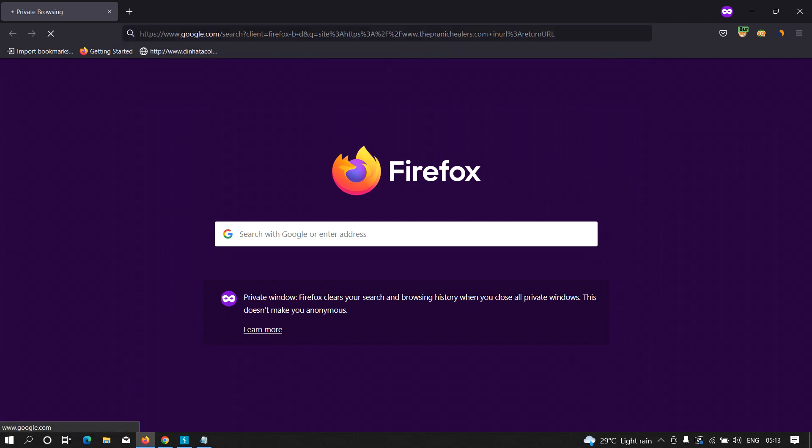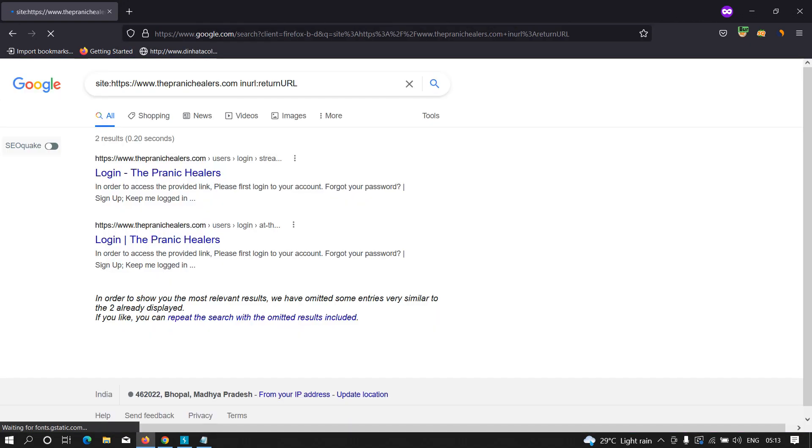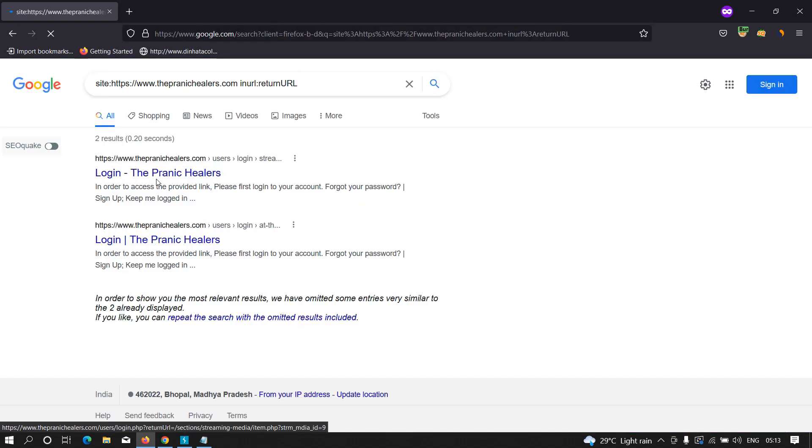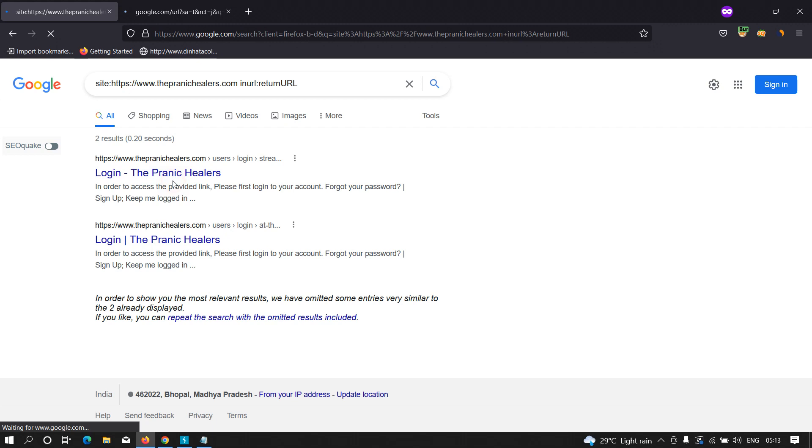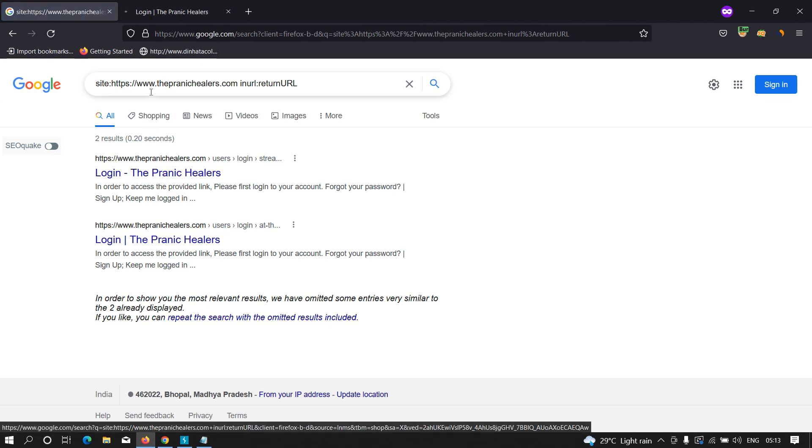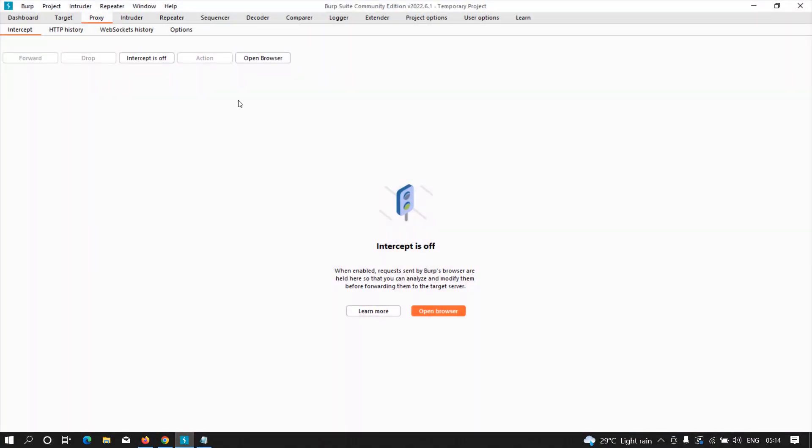Perfect! As you can see, we got some hidden URLs from the Google dork. Let us open any one of these. I'm just going to open this. Let's wait for a few seconds. Here is the site. Let me see if my VPN is working. It's working.